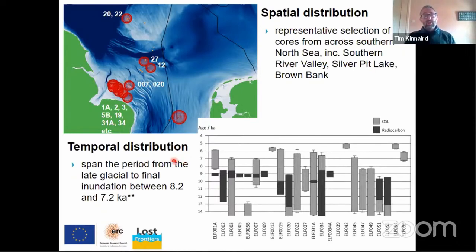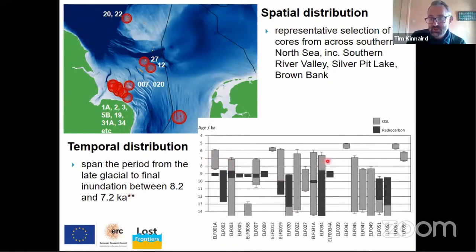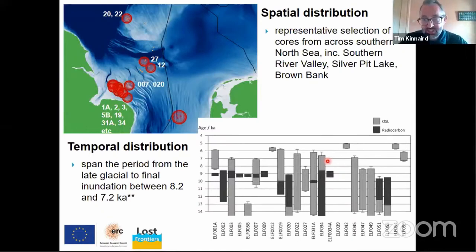Moreover, we've got a great temporal distribution which spans everything from the late glacial up to the final inundation. I give this an exclamation mark because you can see in some of the cores we have evidence of a slightly later inundation for Doggerland.